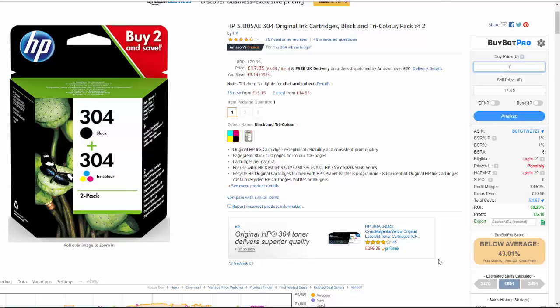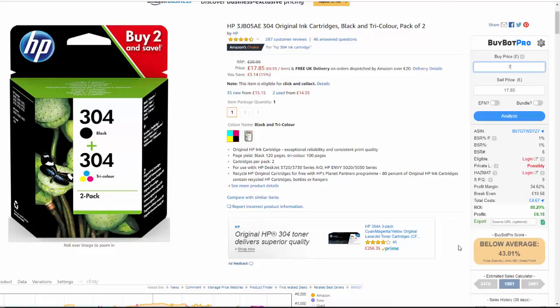Scrolling down, the biggest metric says 43% below average and we've got a traffic light system — green, amber, or red. This one is amber, meaning it's not bad, not good, somewhere in the middle. If you hover your cursor over it, it gives you the reason: the sell price is unstable, Amazon has the buy box, but this deal has great profit. Amazon controlling the buy box is not good, and the price being up and down is also a negative — so it's saying you'll make a decent profit, but be aware of those issues.